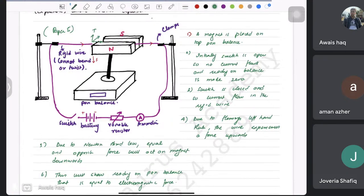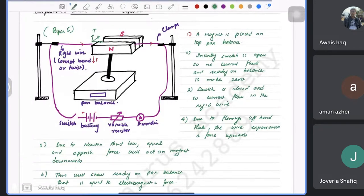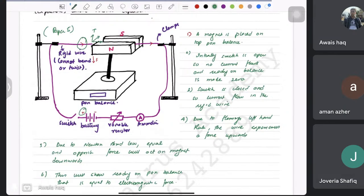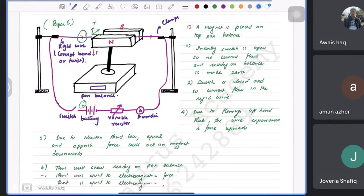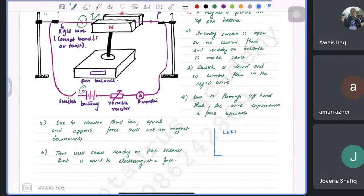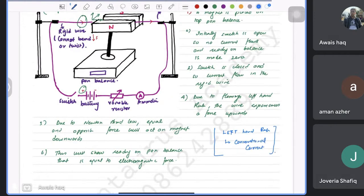A student asks: when finding direction using Fleming's left hand rule, do we use conventional current? Yes, Fleming's left hand rule is only for conventional current. If the question asks about the force on an electron, you use the rule and then reverse the result, because electrons carry negative charge.